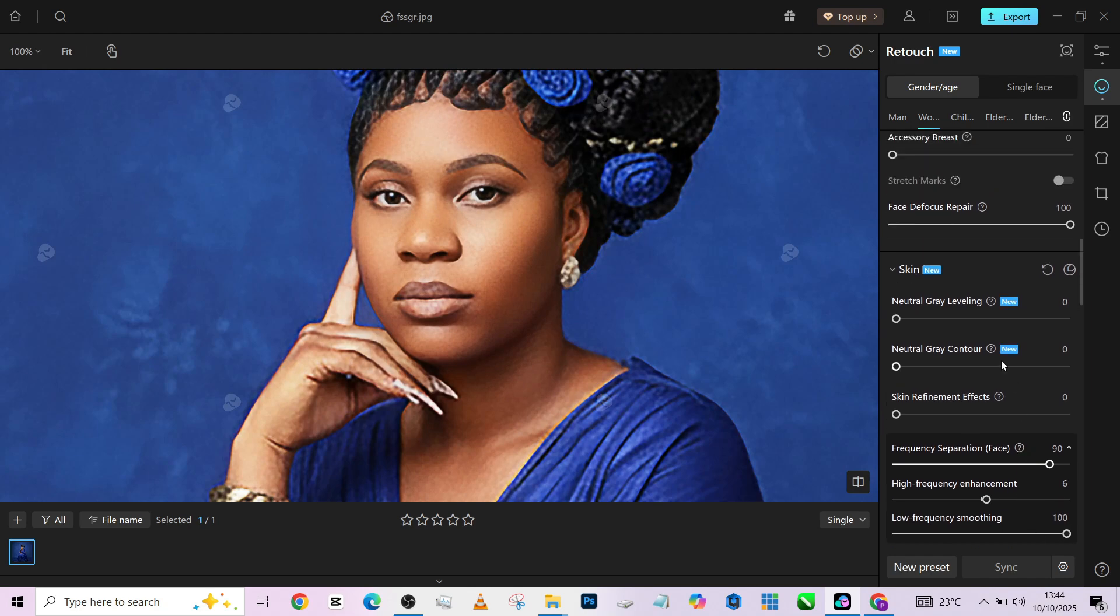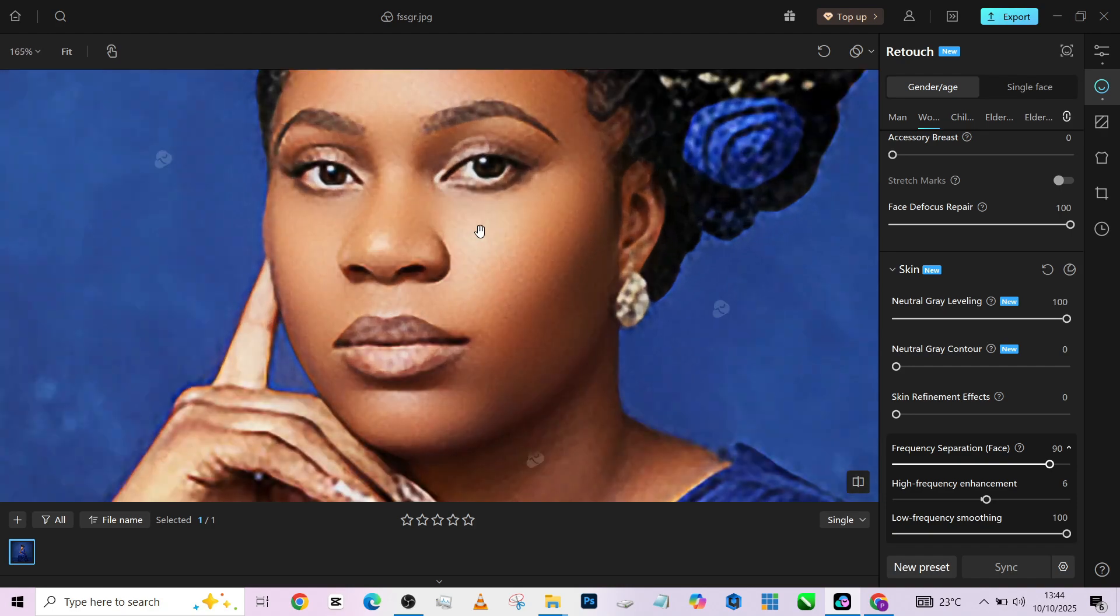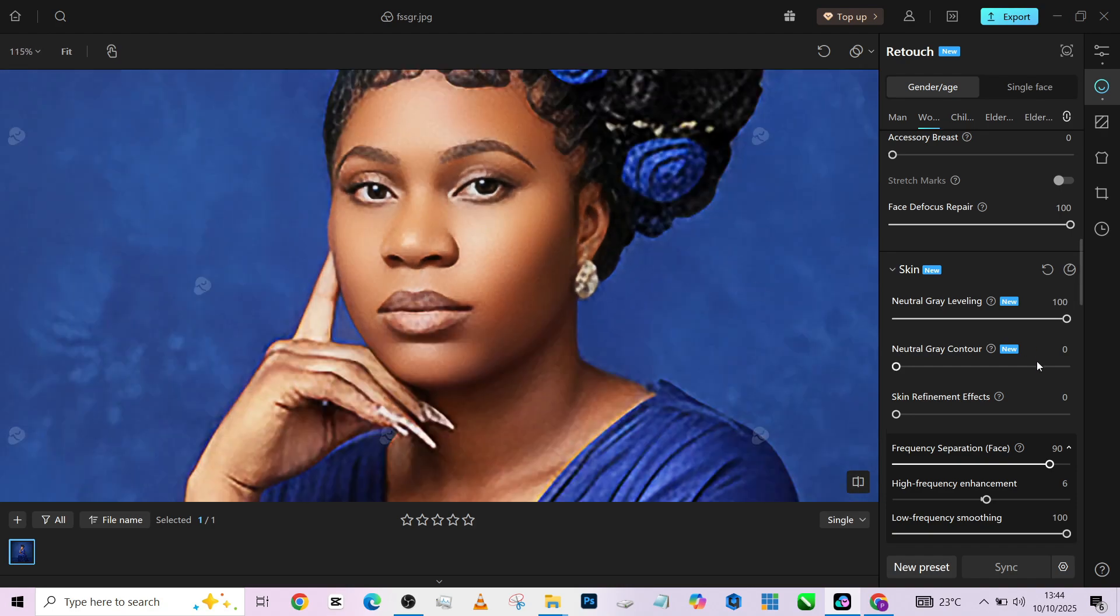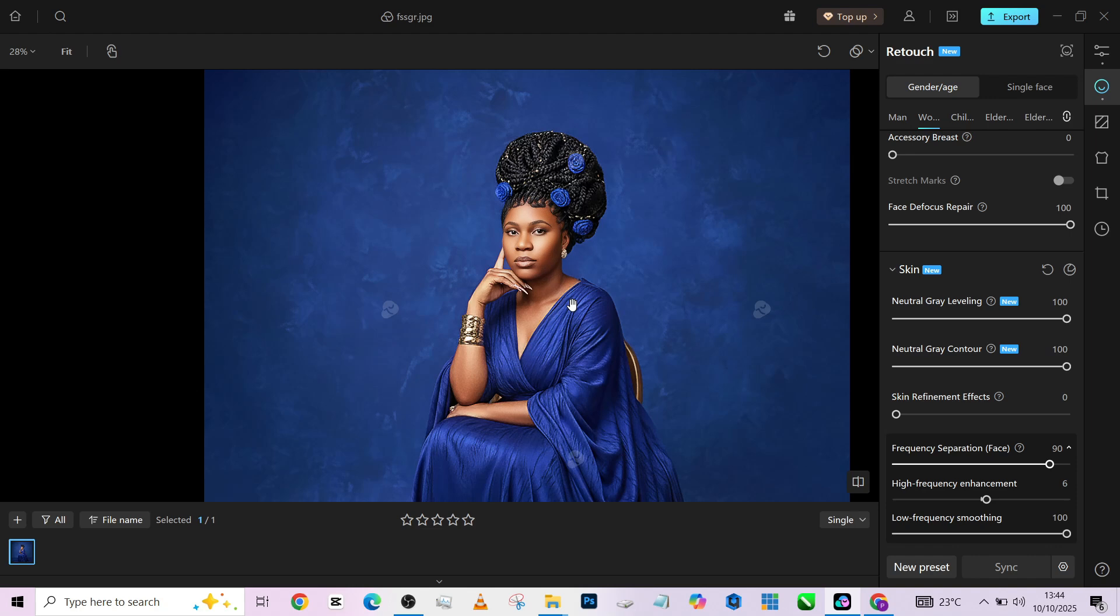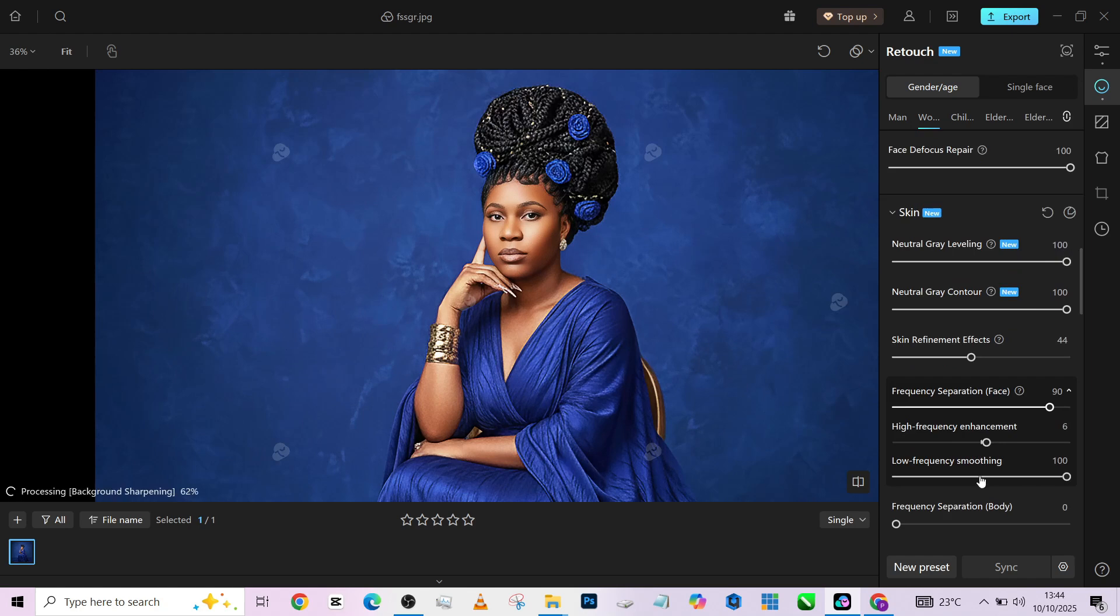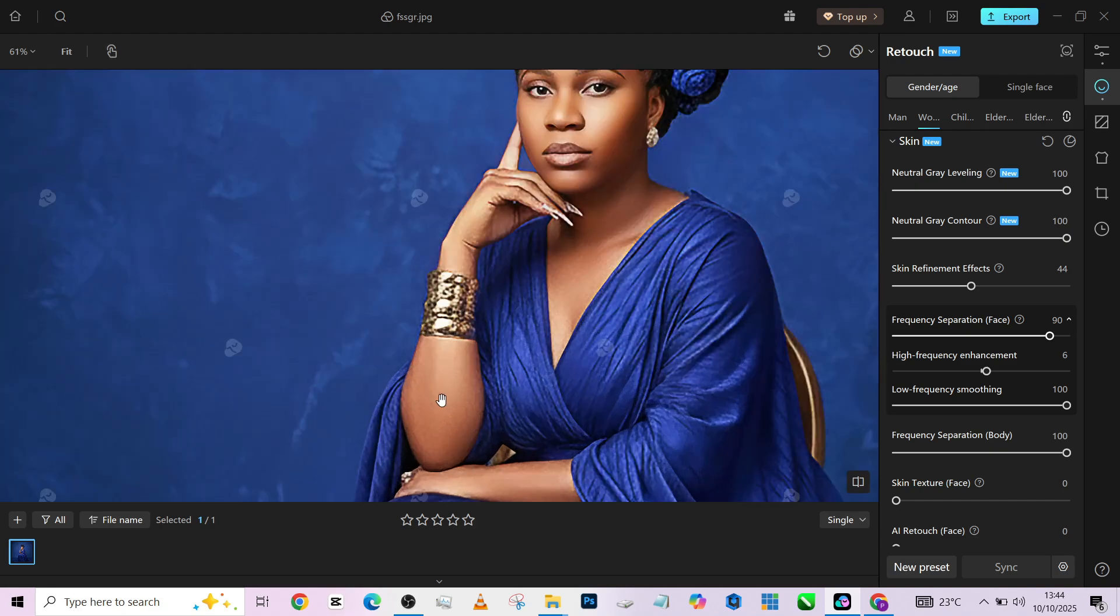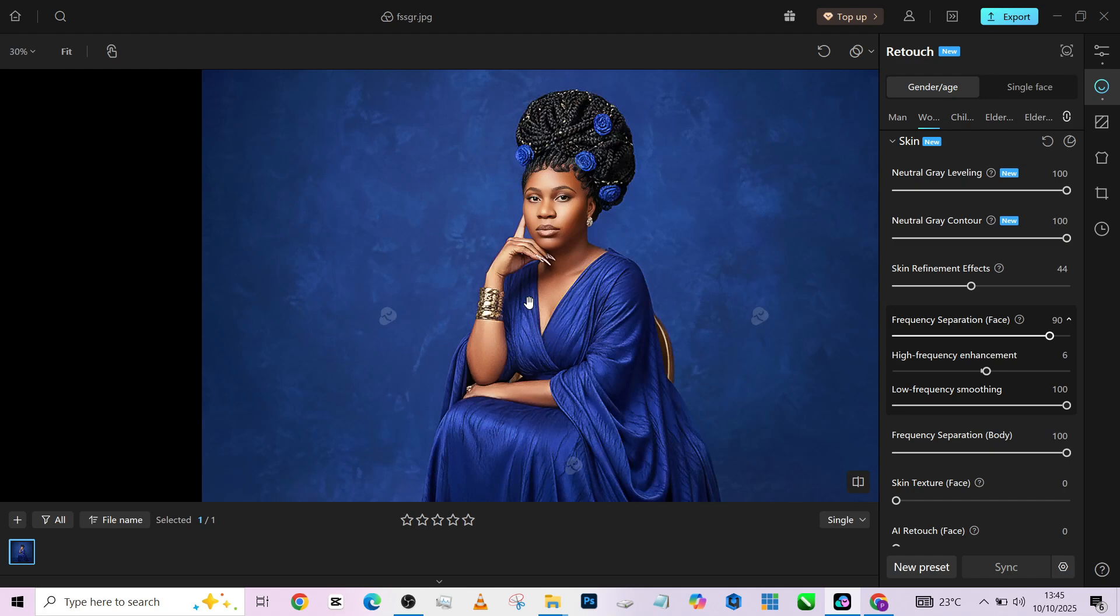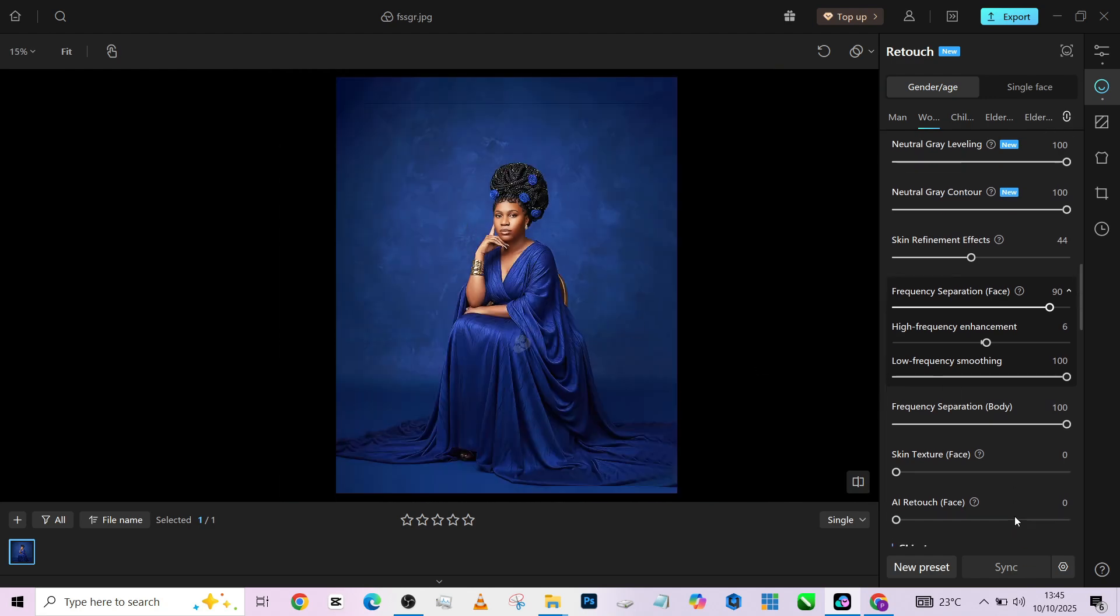So once that is done, I'll move straight to my neutral gray leveling, which gives me the same effect of a micro-dodge and burn. Just helps me restore and even out the skin textures a little bit more. Then of course, increase my neutral contour so that it brings back every other area that we might have lost using other sliders. Increase your skin refinement a little bit. Then come down to the body frequency separation and increase it. For now, it doesn't have the flexibility of setting the high pass and the low pass of the body, it just smooths it out. We are going to stick with that.